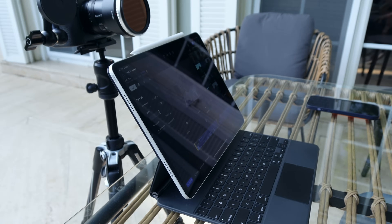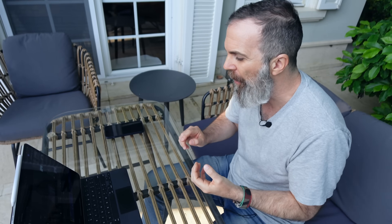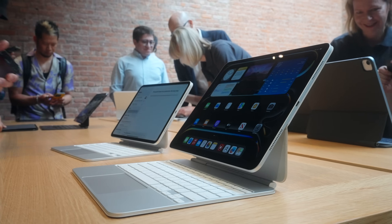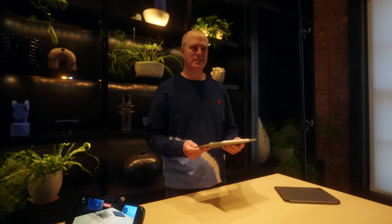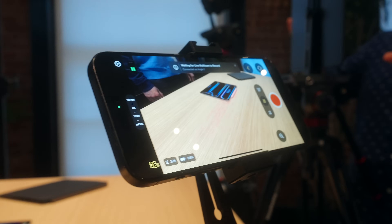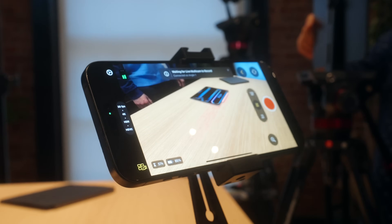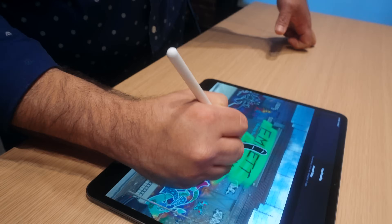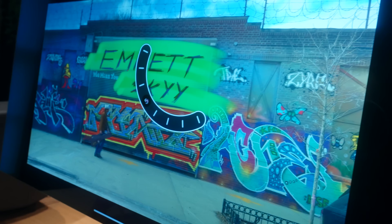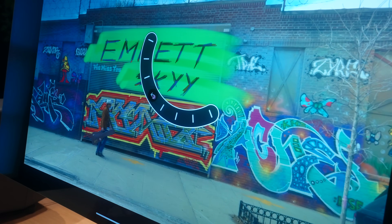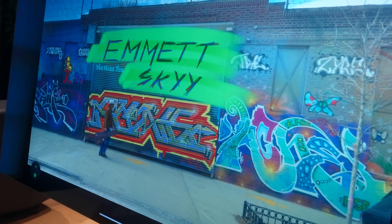Last year Apple released Final Cut Pro for iPad, which I reviewed, and this year during the iPad event they showcased a newer version called Final Cut Pro for iPad version 2. It brings a couple of updates: working on a project from an external drive, new titles, new effects, new backgrounds, and new soundtracks. But besides that, they announced two things that really excited me.